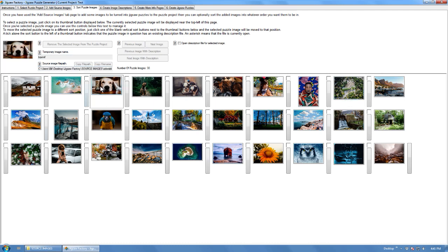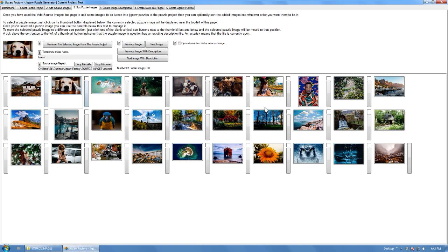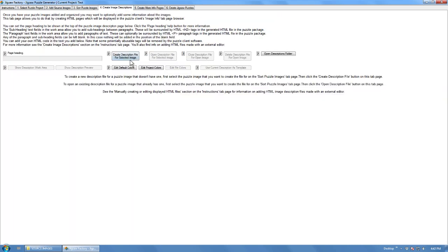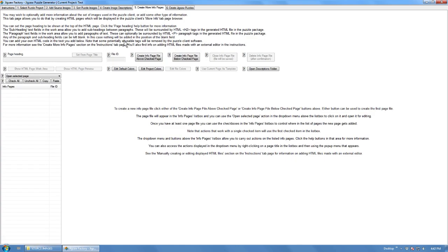Now you can sort those around using these sort buttons if you want. You can also create image descriptions for each image file, which will show up in the image info section in the puzzle client, and create more info pages, which will show up in the more info section.